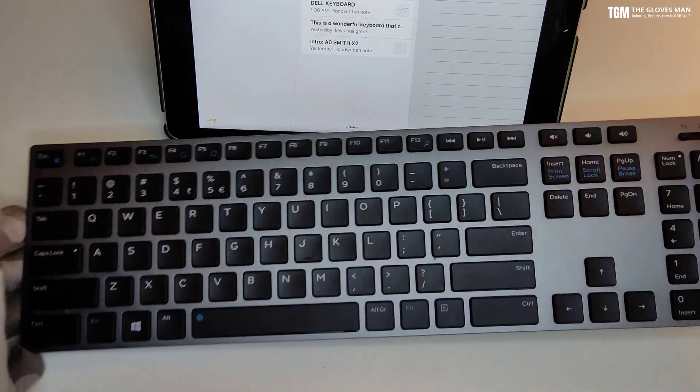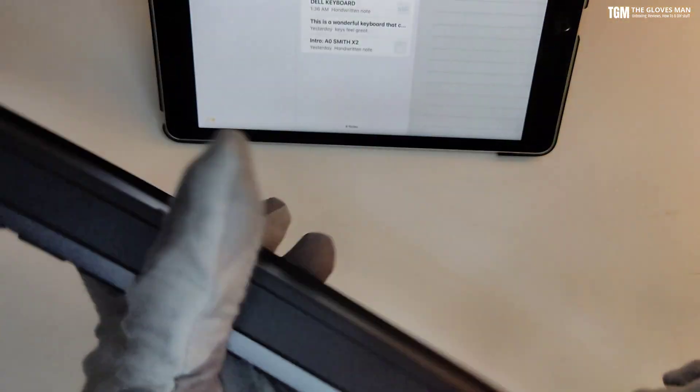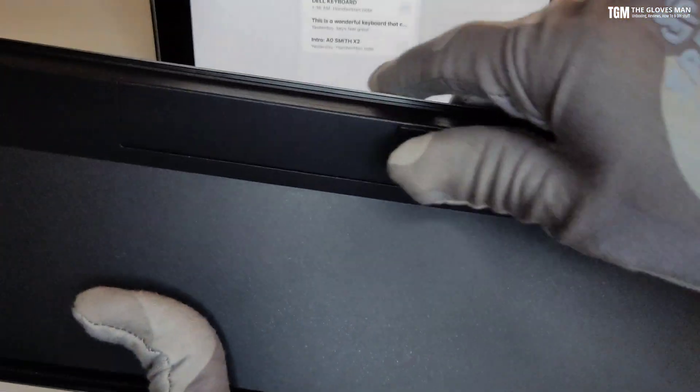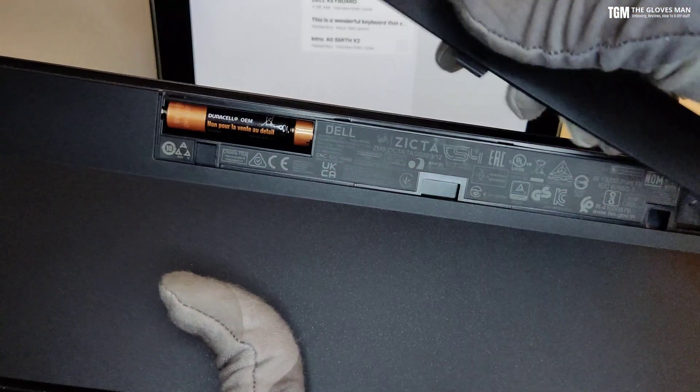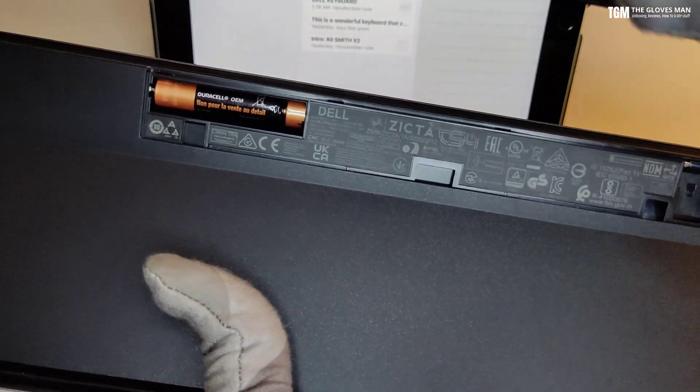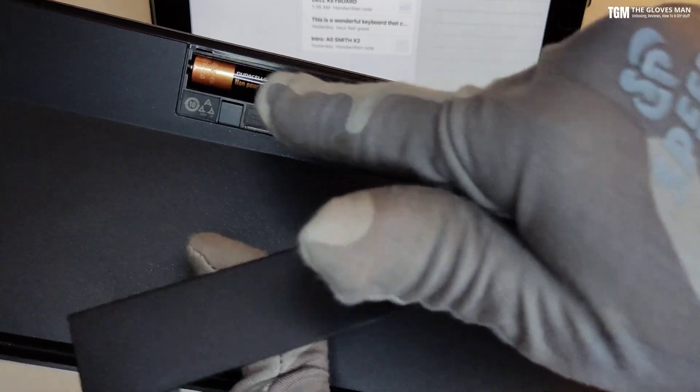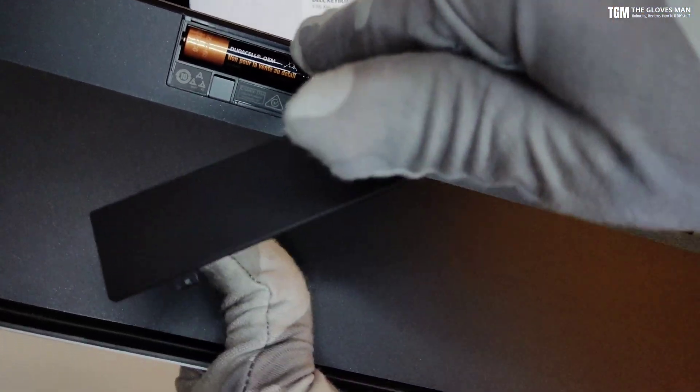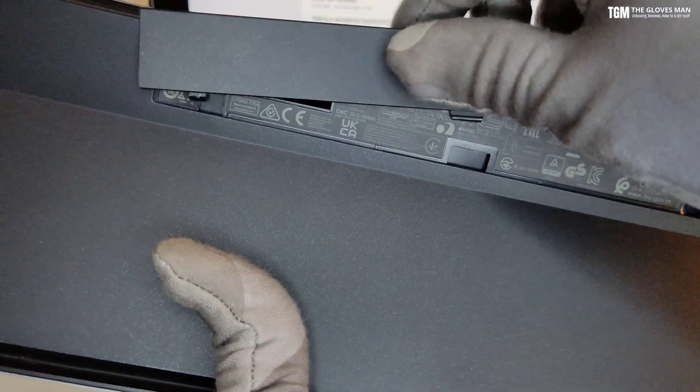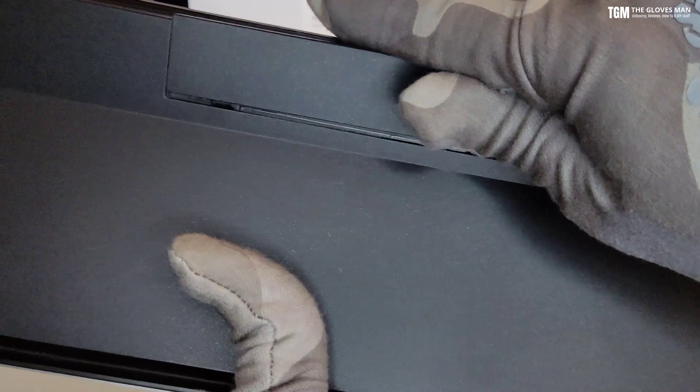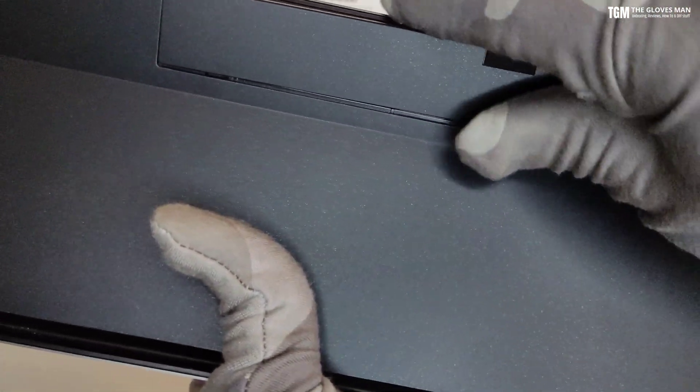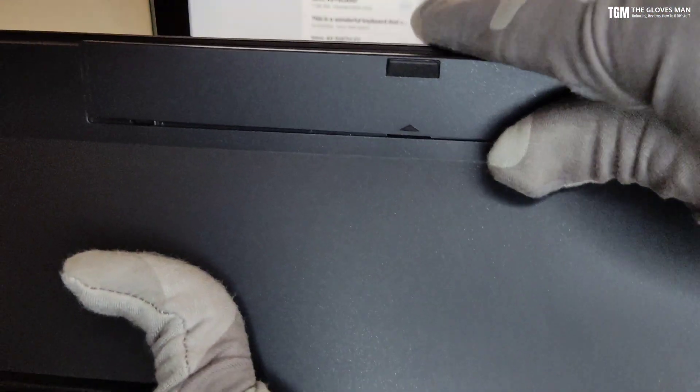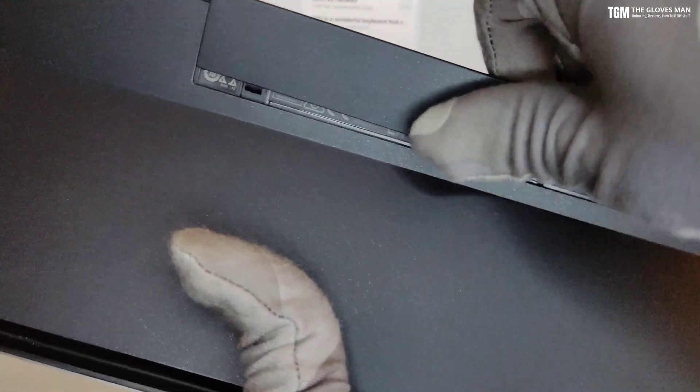And for the keyboard, here again we have a similar compartment on the back side. So this is a slide and fit mechanism and you can see the two batteries in here, one goes inside and then the other one sits over here. Now let me talk a little bit about the product design, so let's start with the keyboard first.